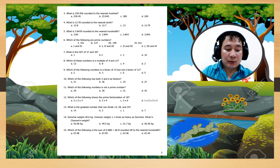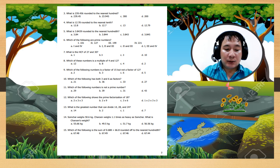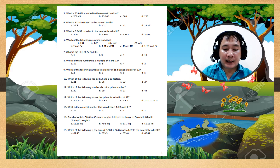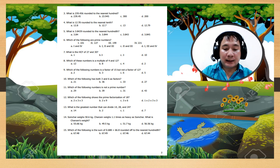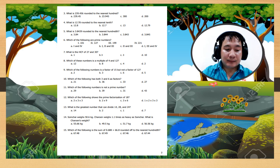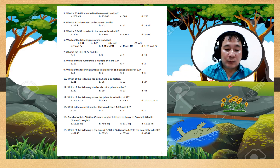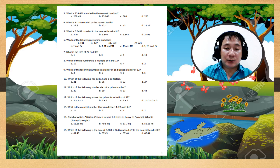Number 14: Somchai weighs 50.6 kilograms. Sarion is 1.1 times as heavy as Somchai. What is Sarion's weight?